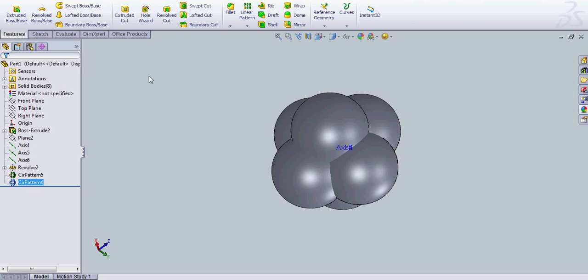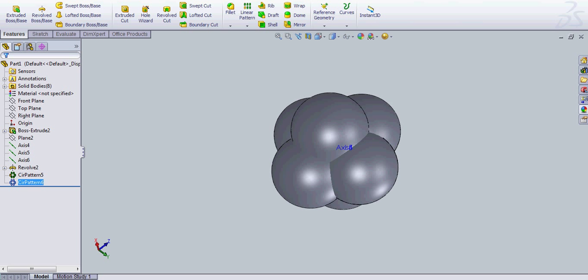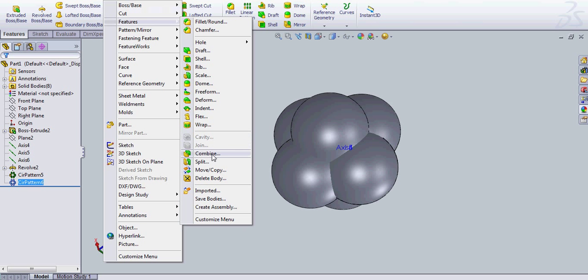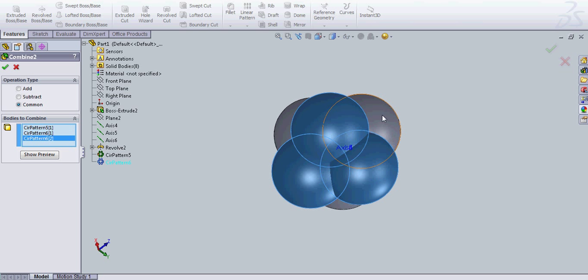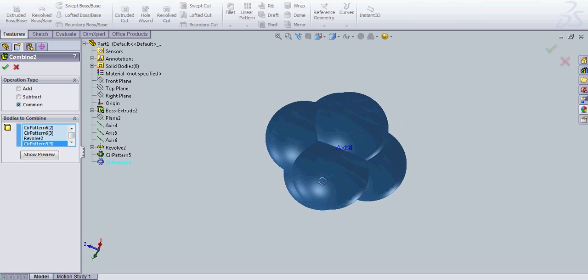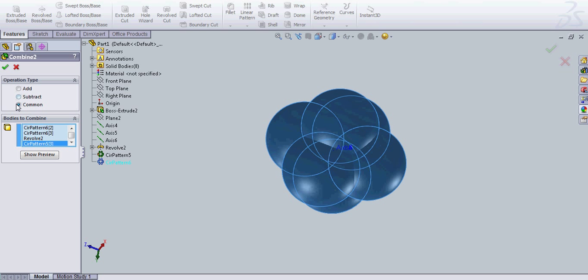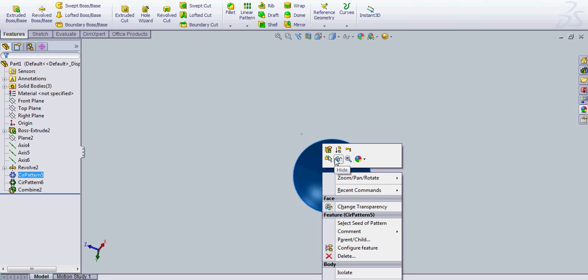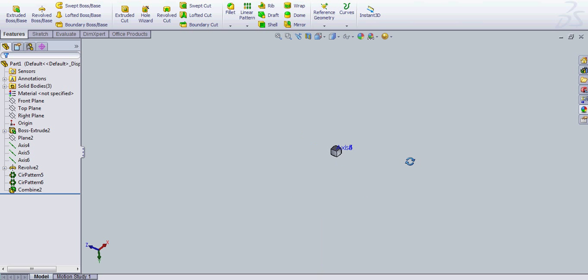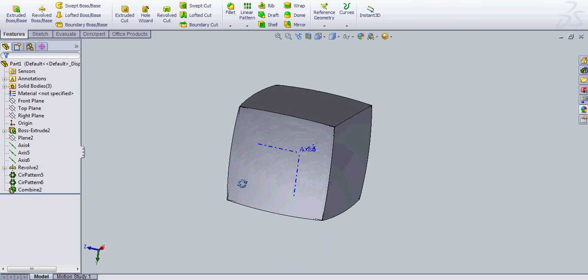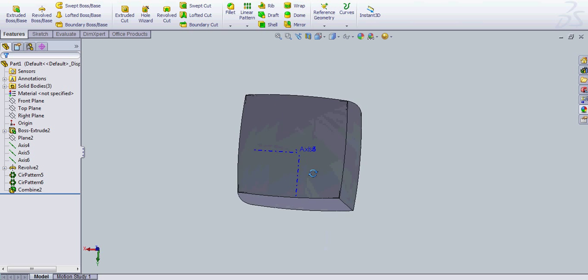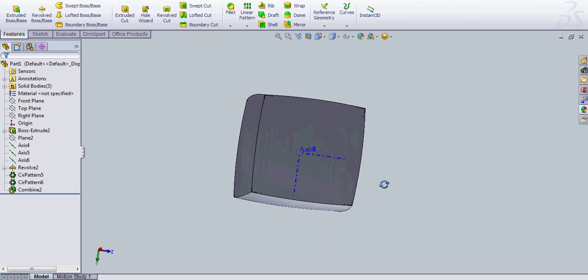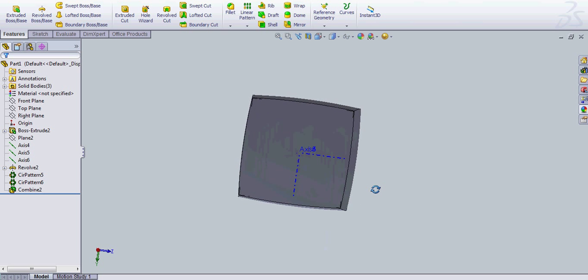And now you're going to go to your features bar here, which you cannot see in this video. And you're going to go to Insert, Features, Combine. And you're going to select all of these spheres. You want to select Common. And then OK. And you're going to hide your circular pattern there. And sure enough, you now have a pillowed puzzle. Really slightly pillowed.